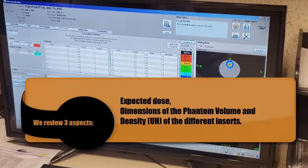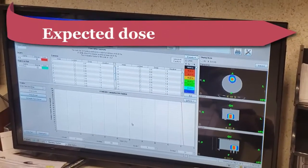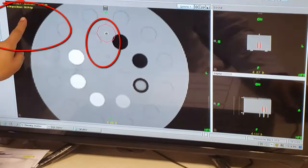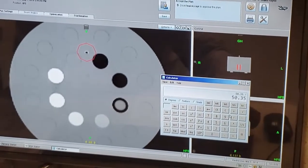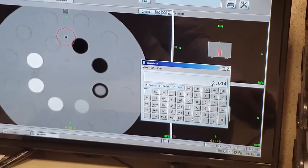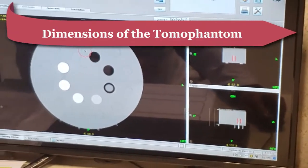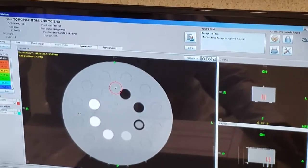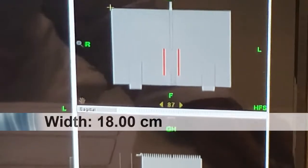To finish off our planning process, we'll analyze three things. The first is to check the dose the ionization chamber will receive — it indicates 50.35 grays in 25 sessions, so the dose we'll utilize is 2.014 grays per session. We'll also check the width dimension of our tomophantom using the terminal strip — the diameter indicates 30.06 centimeters and 18 centimeters width-wise.